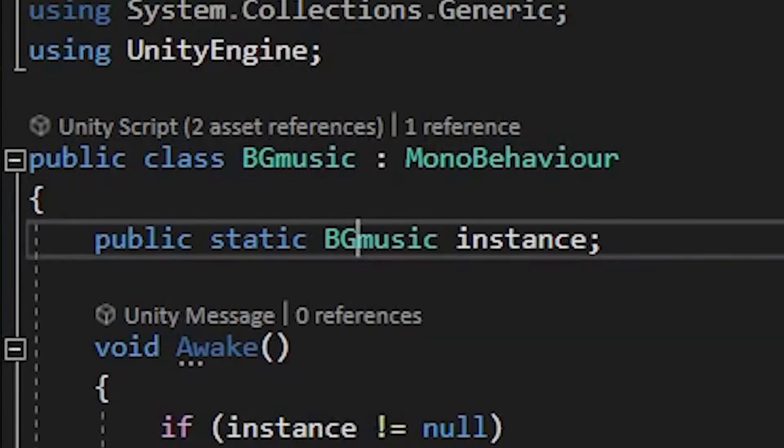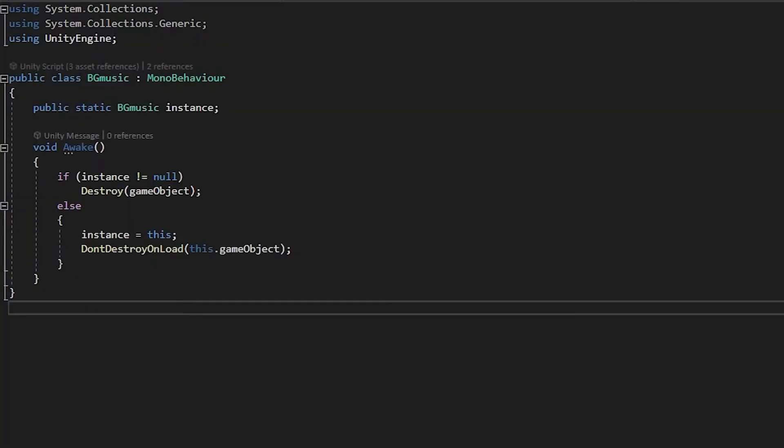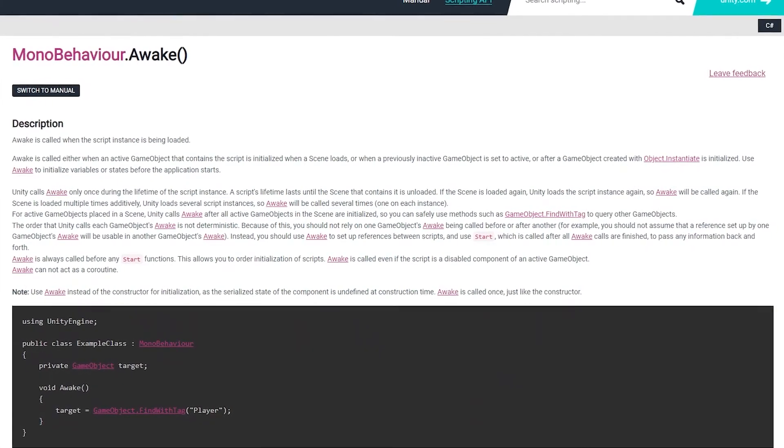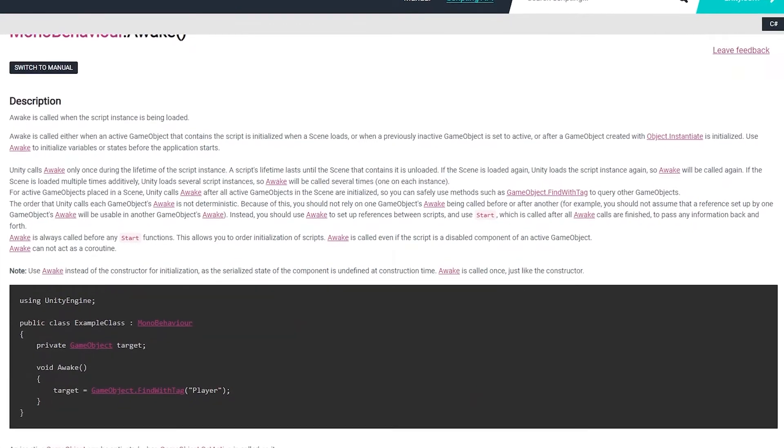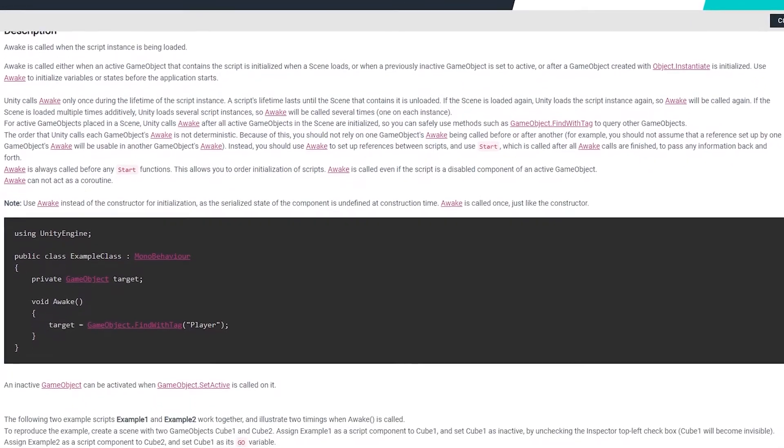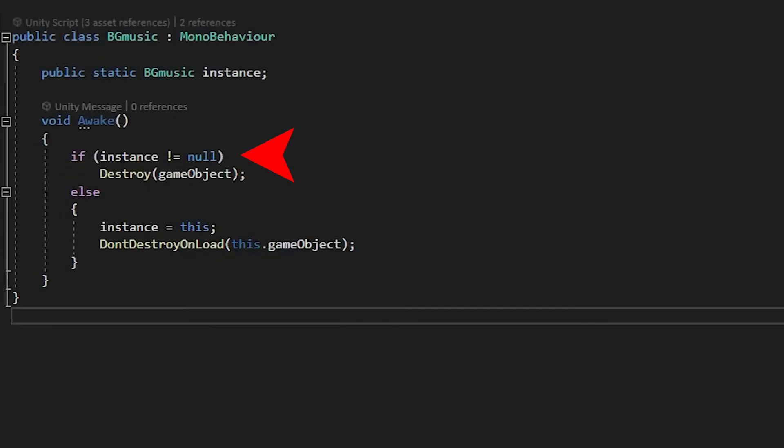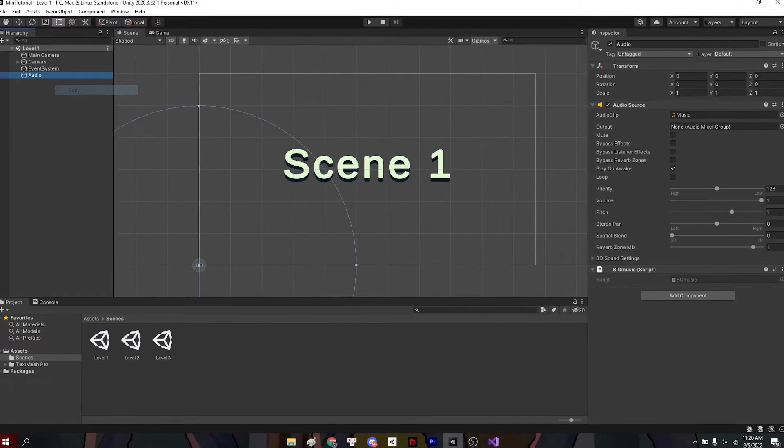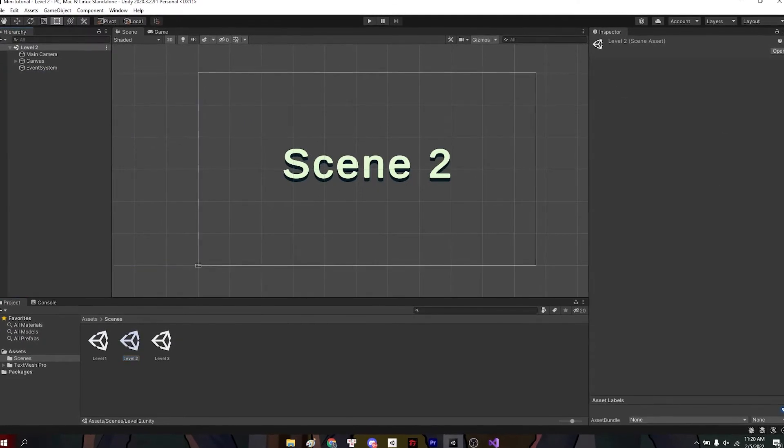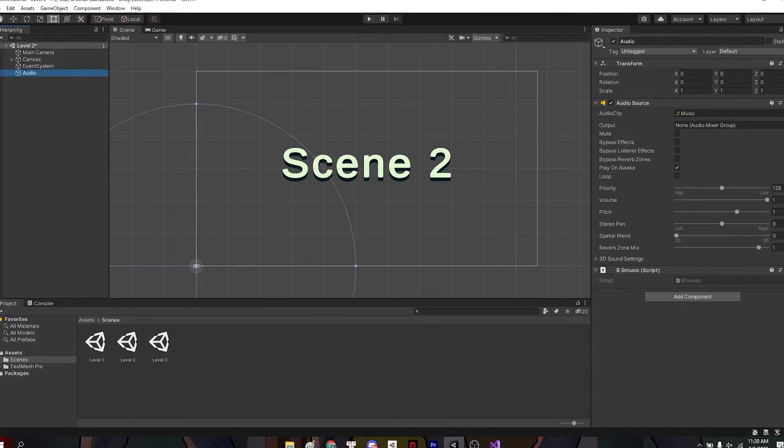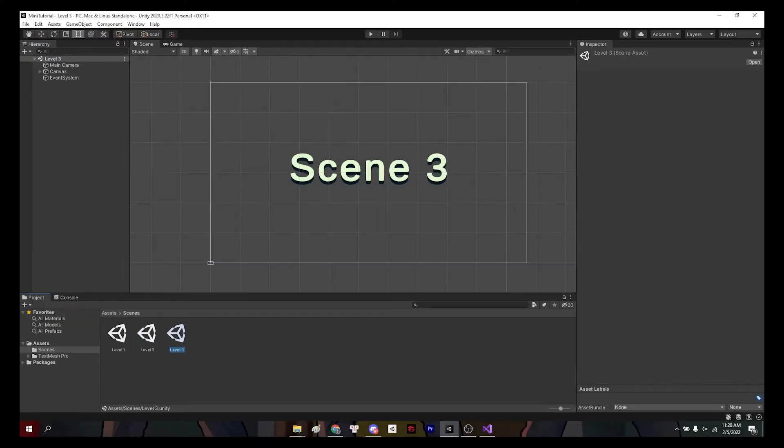then remember to change the class to whatever you named your script. So we'll use awake, because that thing gets called whenever an object is initialized when a scene loads. And we'll check whether in the new scene there's the same game object, because you guys may duplicate this same game object for various scenes to test the background music or whatever.